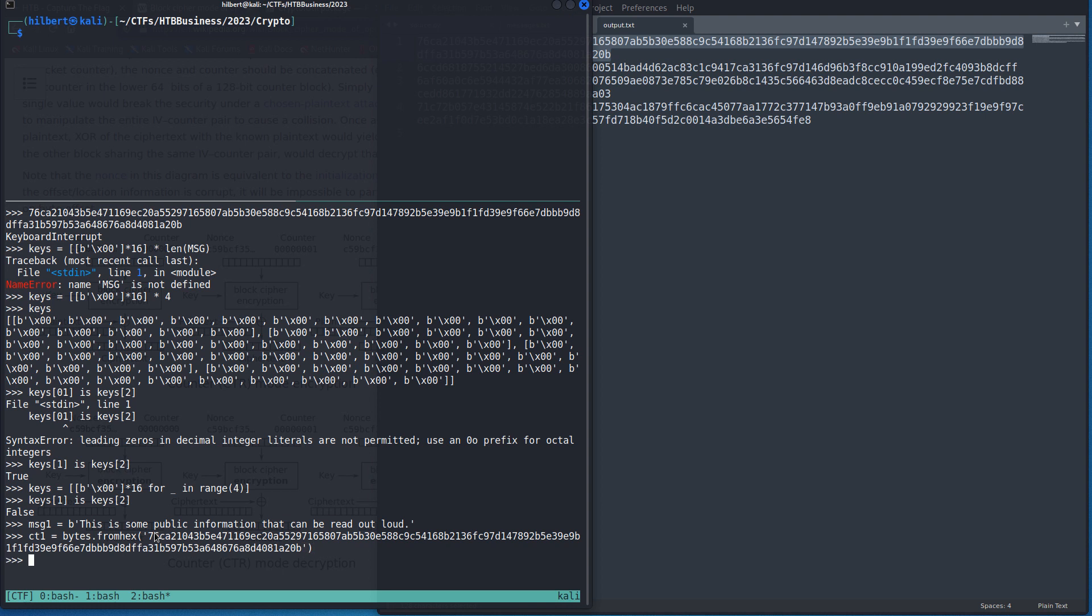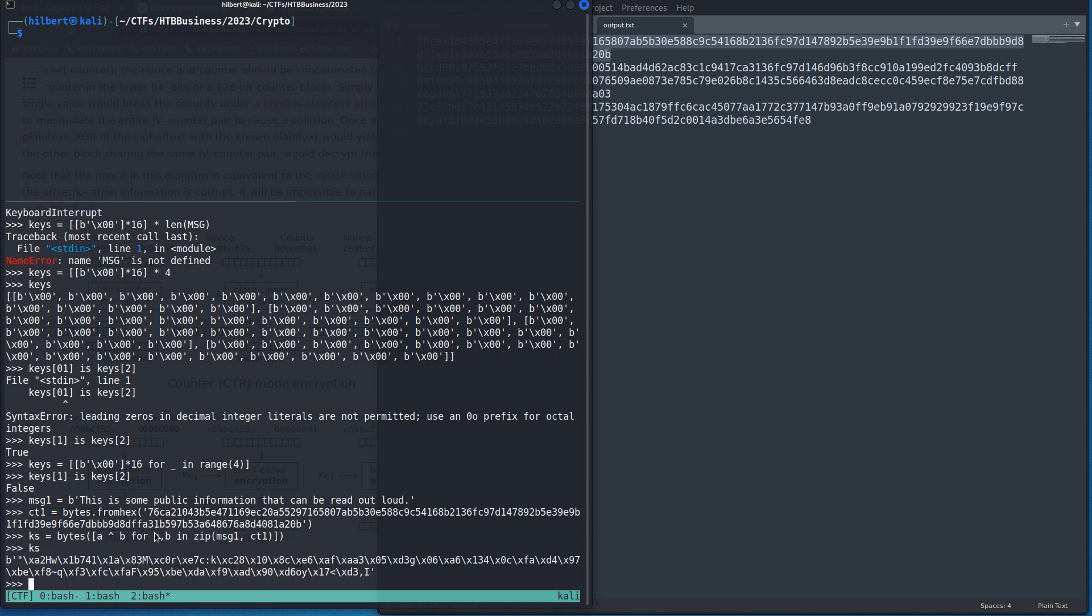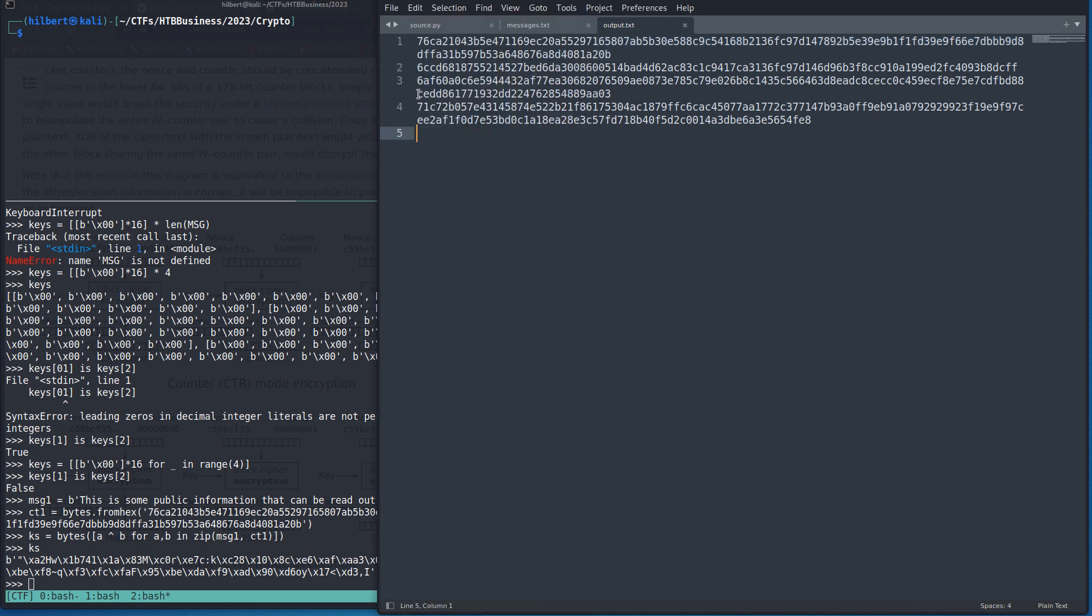And so then we can recover the key stream by, let's XOR these two together. And that will give us an array of ints and we want to convert that to bytes. All right. So here is our key stream. So that's the same key stream that was used in each of these messages.